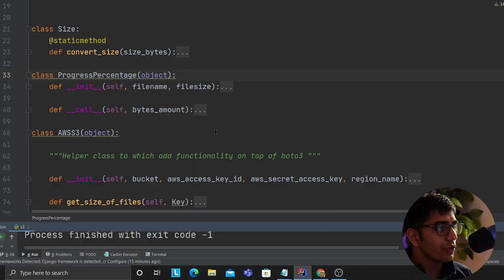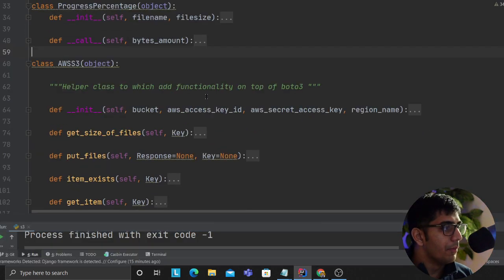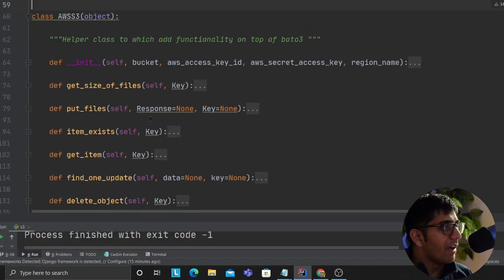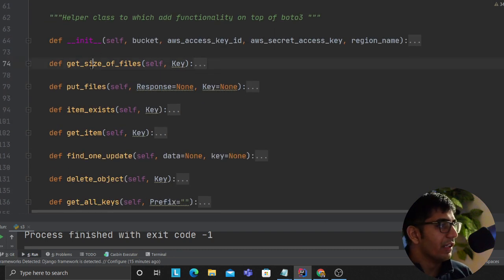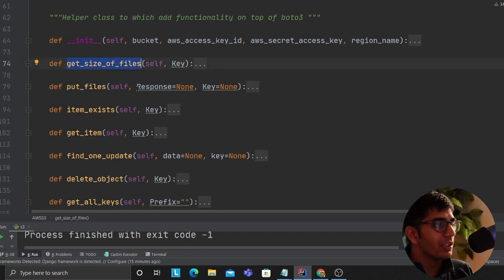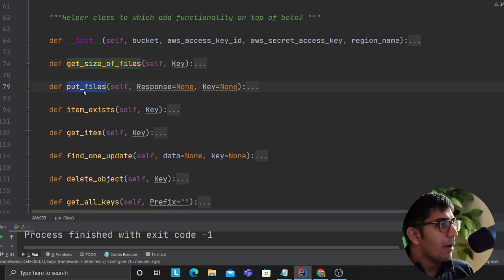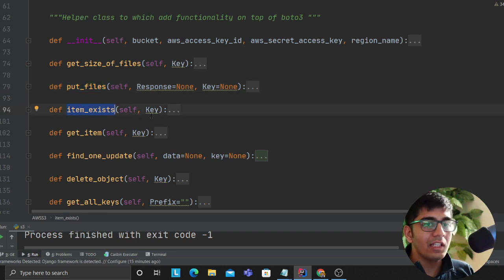I'll just show you the implementation part. I made a helper class that does all the operations on S3. This will essentially get you the size of a file in gigabytes, kilobytes, whatever that is. Put file is used to insert an item into S3.